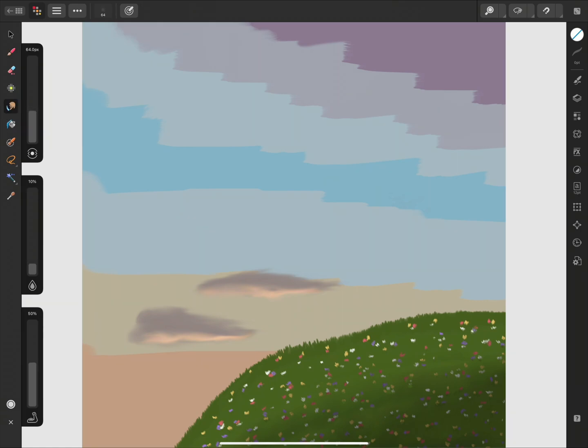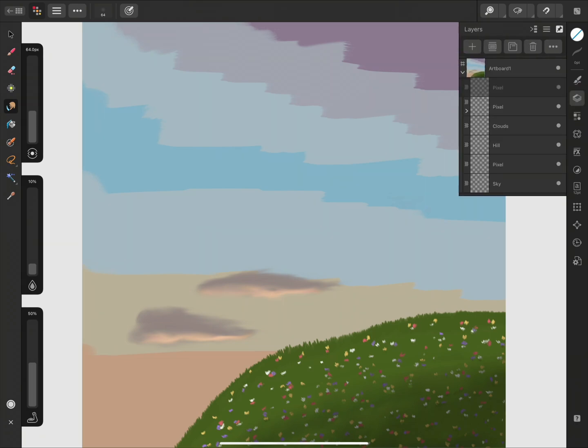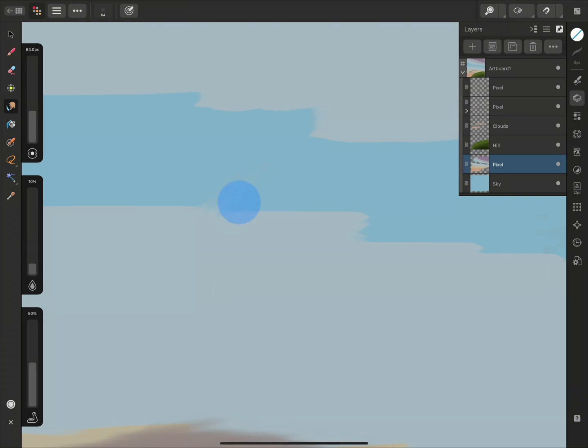The Smudge Brush has a lot of great applications. I'm going to use it to create the sunset in my digital painting. I'll open the Layers panel and select the Sunset layer. If we zoom in and start smudging, you'll notice that the two colors are beginning to blend together.